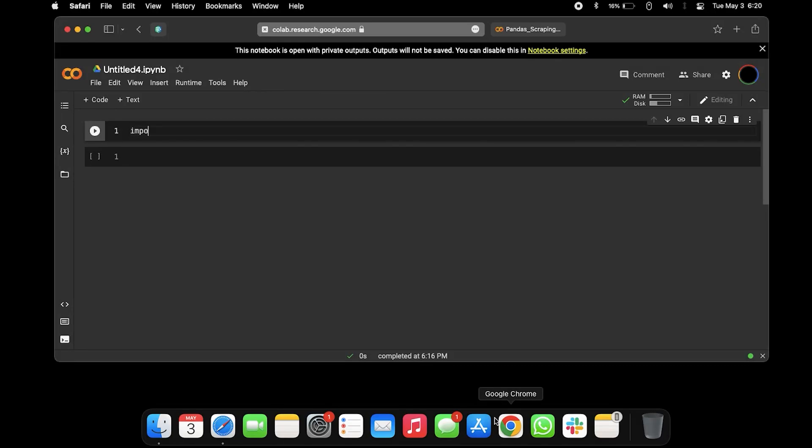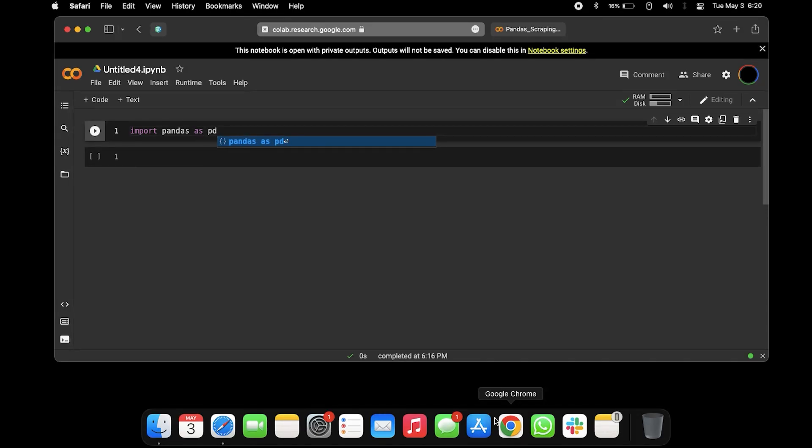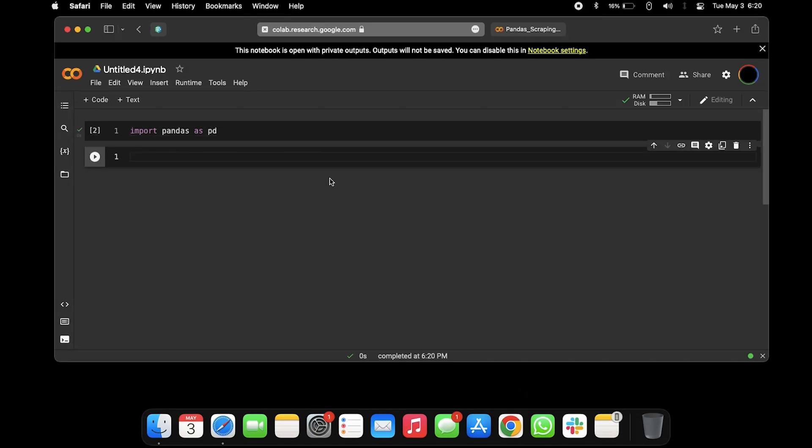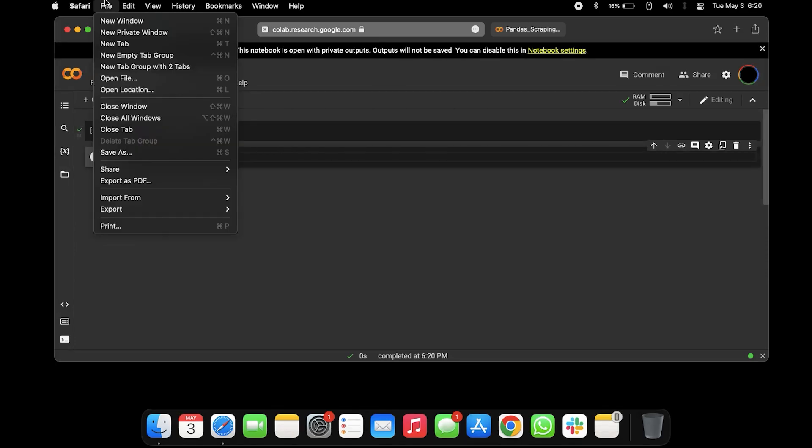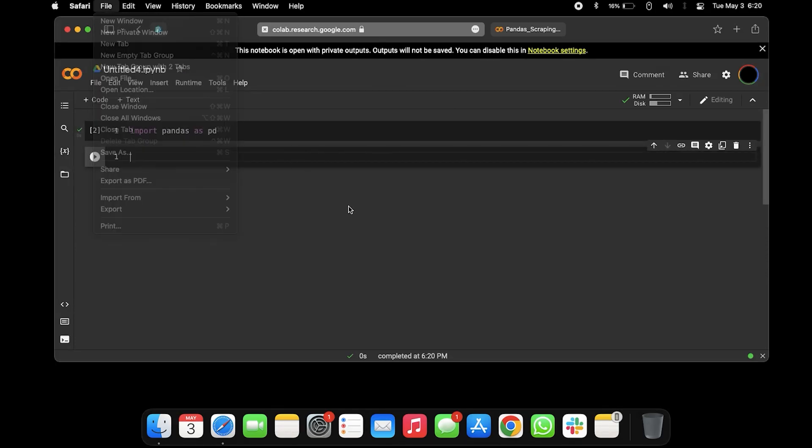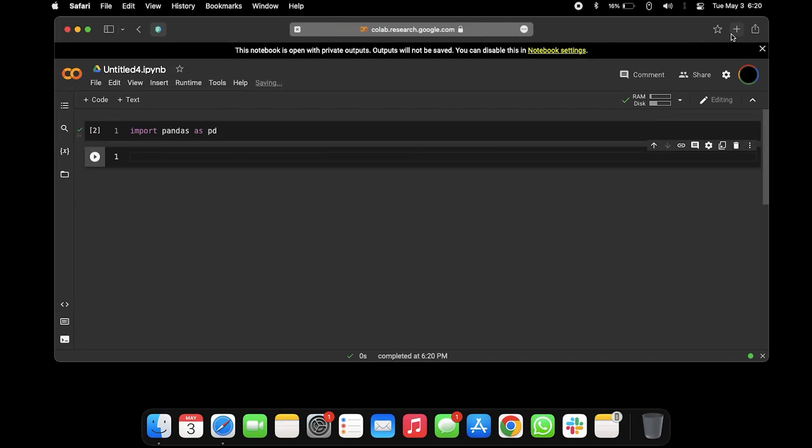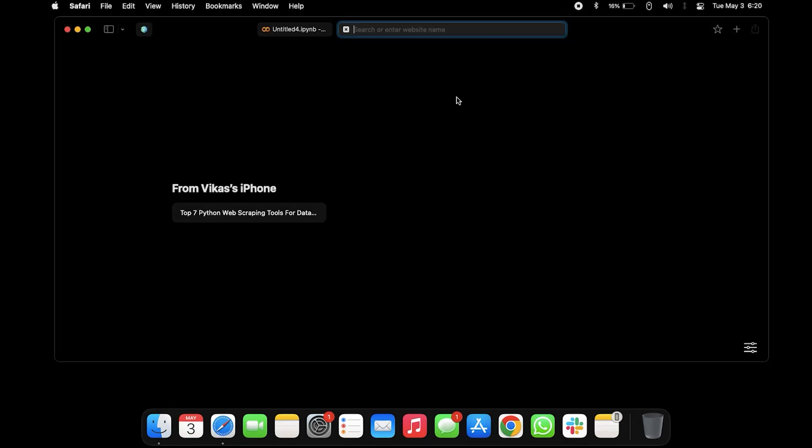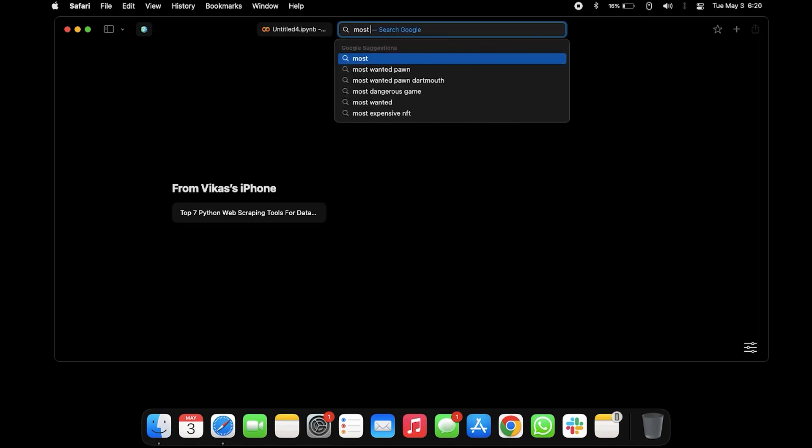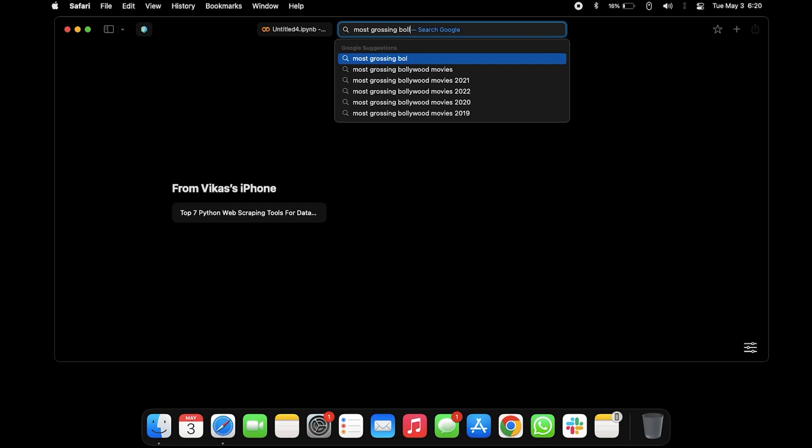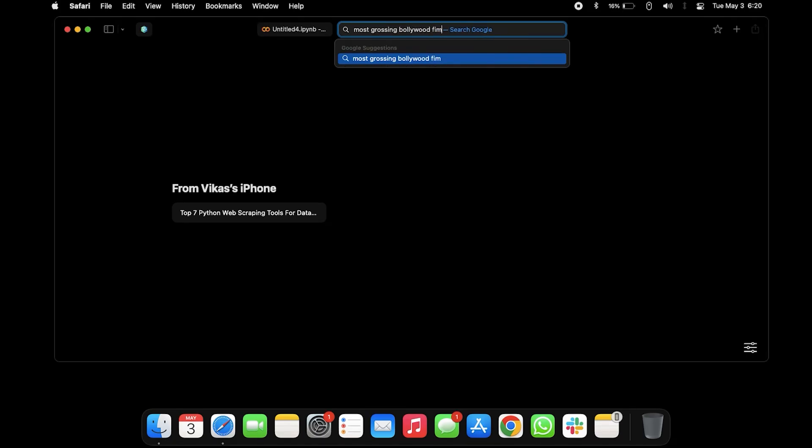First, if I import pandas as pd, we can run this one. I'm gonna get a little adventurous and let's look at the most grossing Bollywood films.